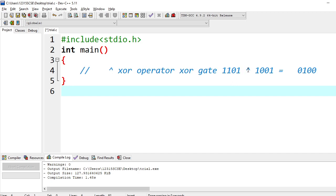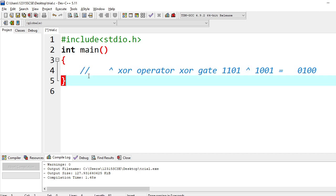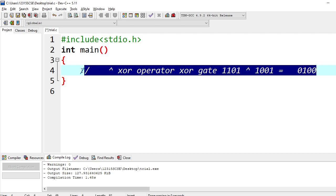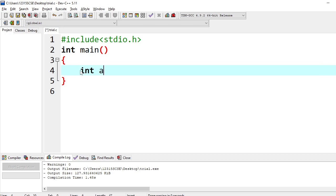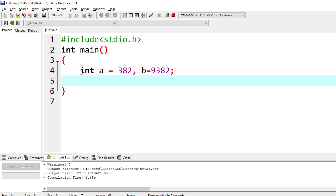So we will be using this XOR operator to exchange two values. So let us go into an example. So let me have one variable called a, integer variable having 382, and we will have one more value b having 9382 as a value. Now we want to swap these two. It's a very simple expression we will be using.